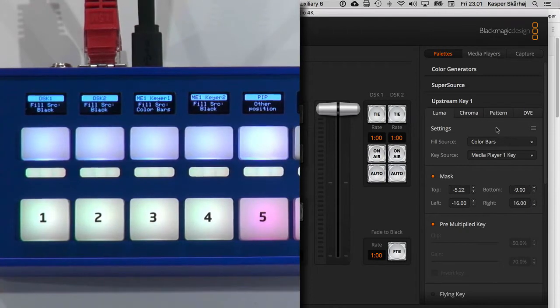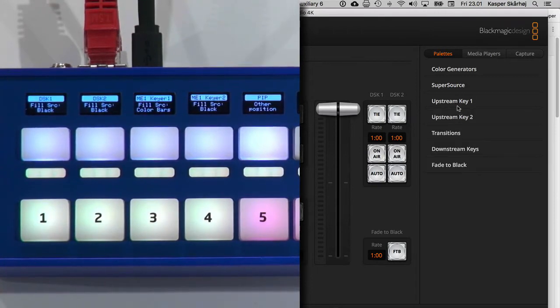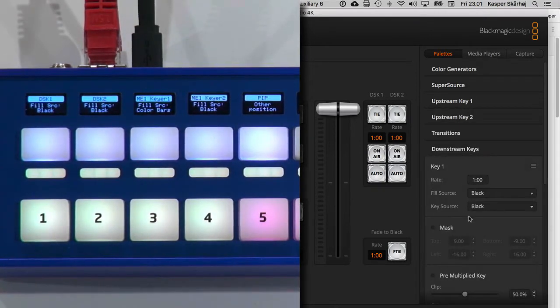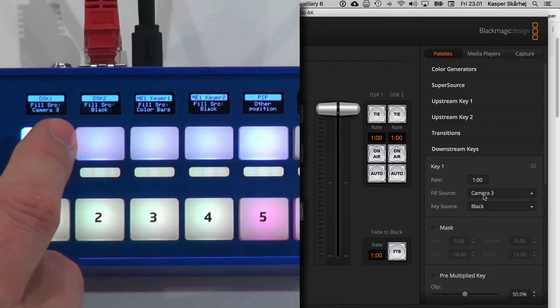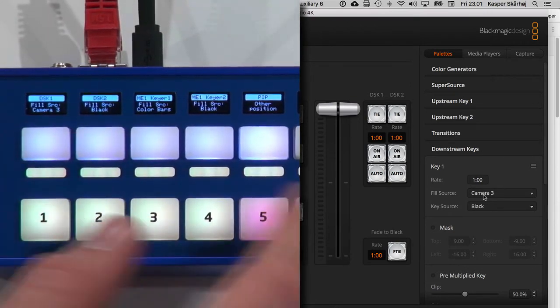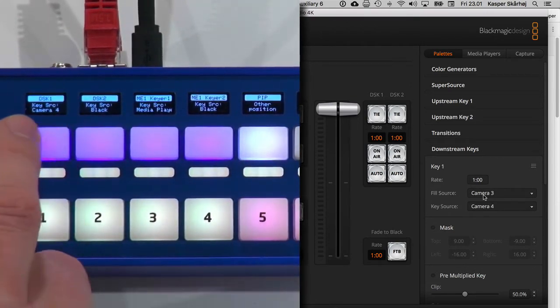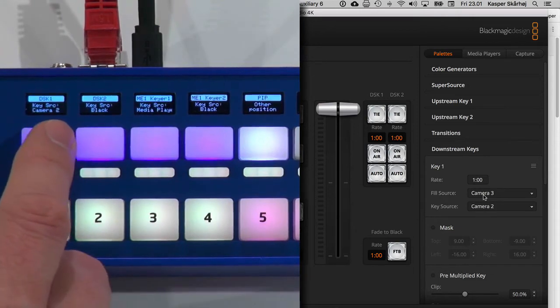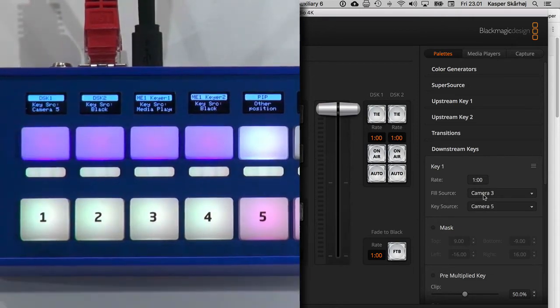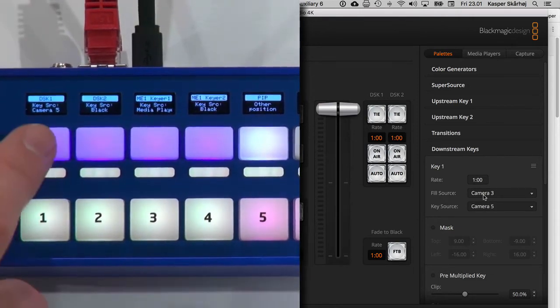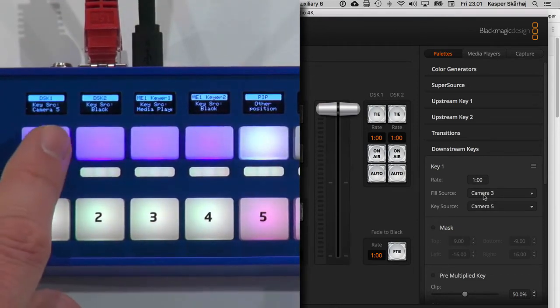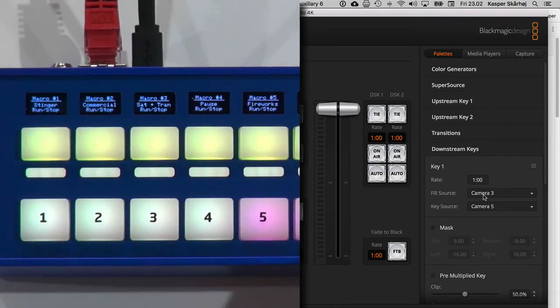Now, it's totally the same with Keyer 2. I'm not going to show you that. Downstream Keyer the same. It's the black source right now. But if I press here, I'm going to change the key and fill source of downstream Keyer 1 with a button press. Right?